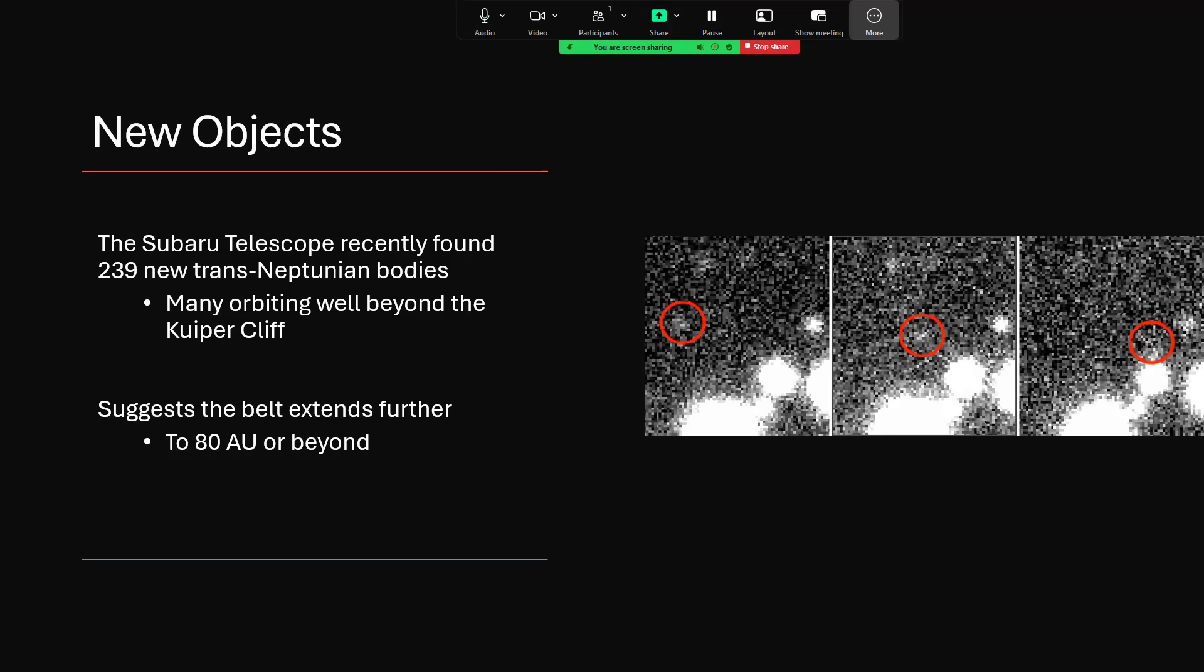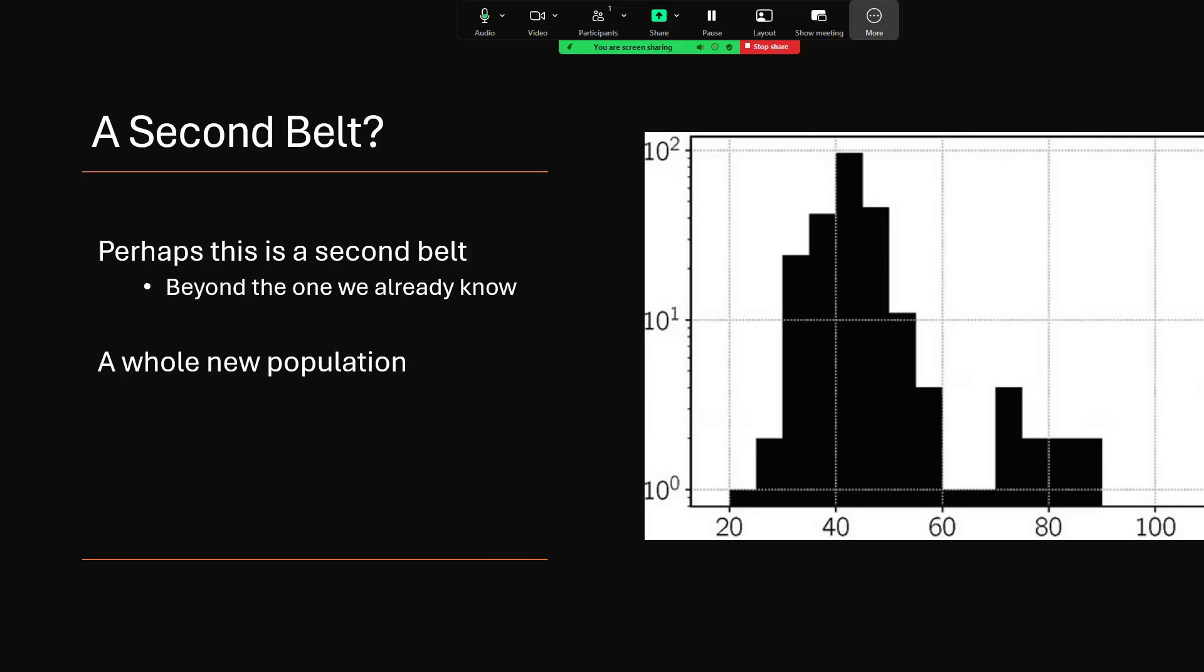Now this points to the fact that perhaps the Kuiper Belt isn't as constrained as we thought and stretches further away from the sun. But it also might indicate that there's essentially a second belt beyond the one we already know. And this diagram of the number of Kuiper Belt objects based on distance kind of shows that there is that peak between about 30 and 60 AU, and then another peak, perhaps smaller one, out around the 80 AU mark. So maybe we're beginning to learn that there is in fact a double belt structure to this outer part of the solar system.